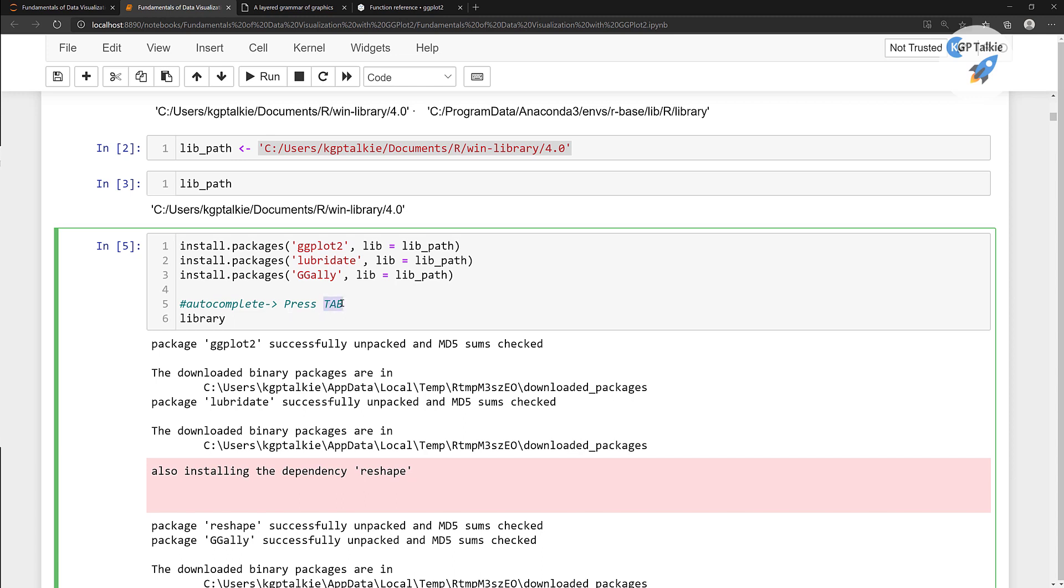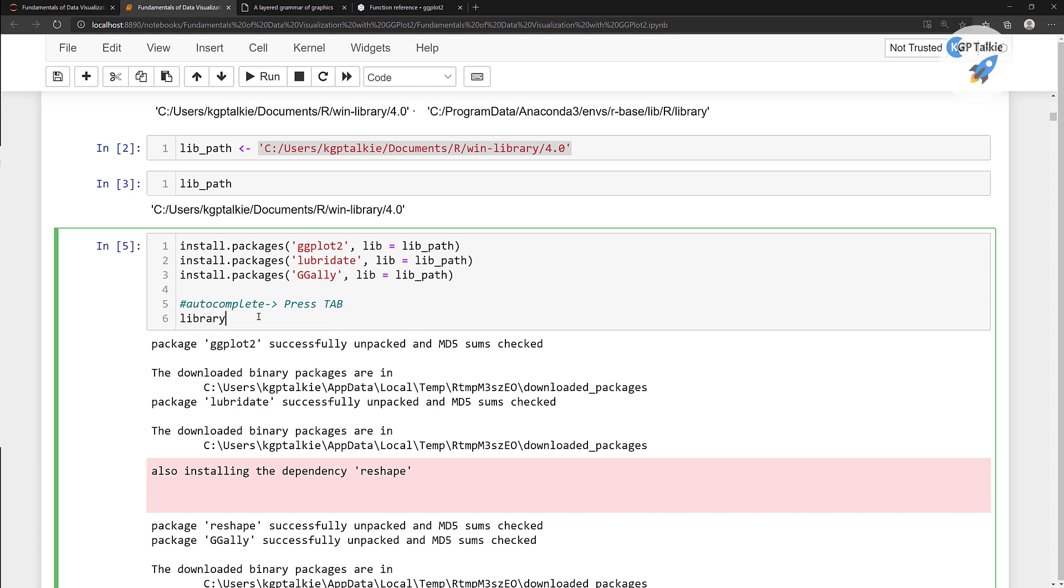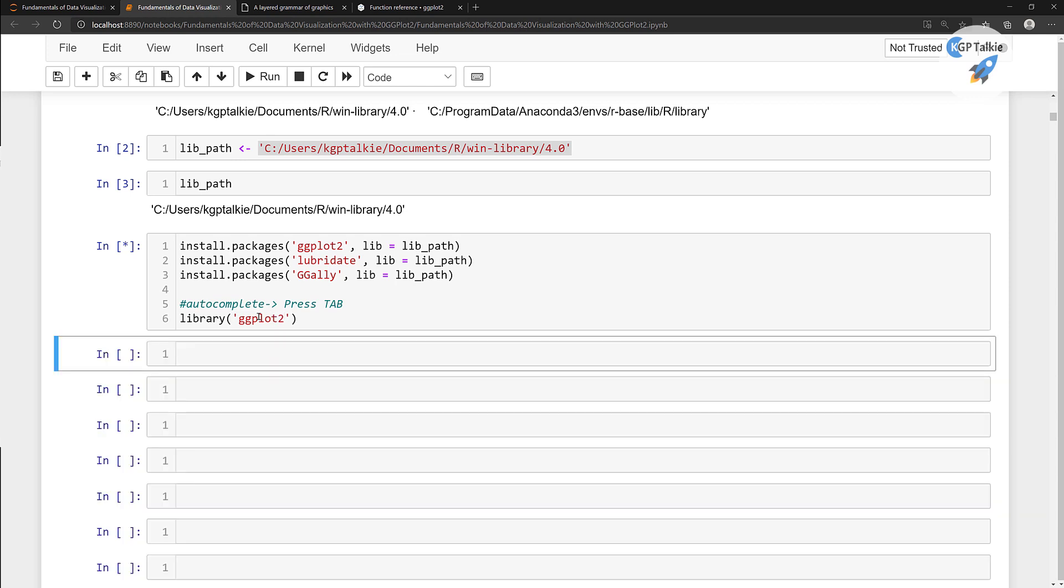You need to press the tab button. You need to write a few characters of the syntax, thereafter press tab button on your keyboard, then you'll be getting a list of suggestions. You have library, and in this library we're going to load ggplot. Just type the name ggplot2 and run it.